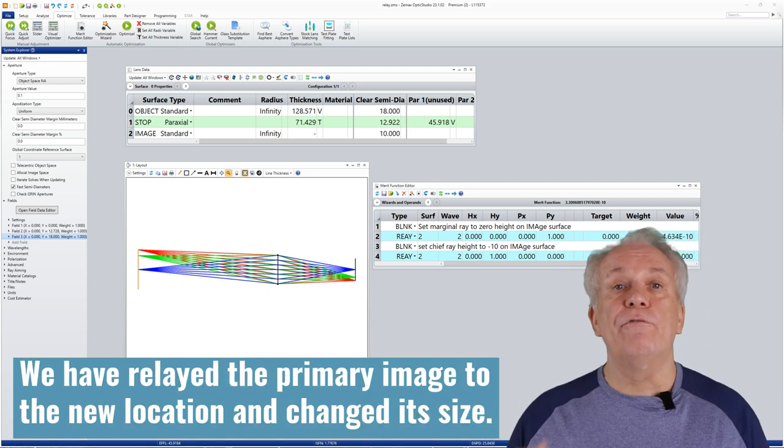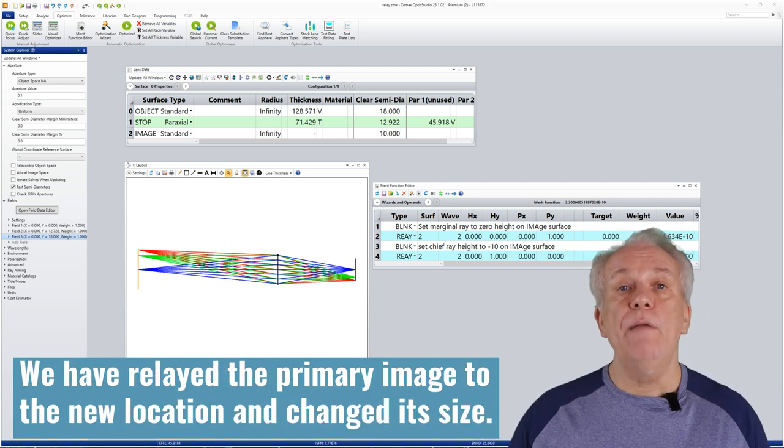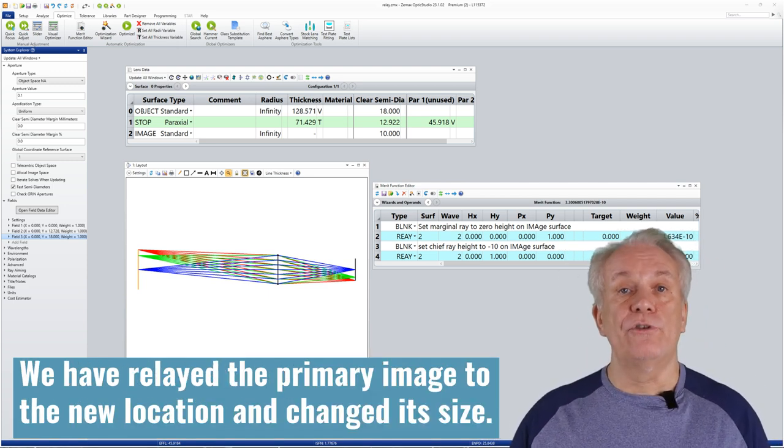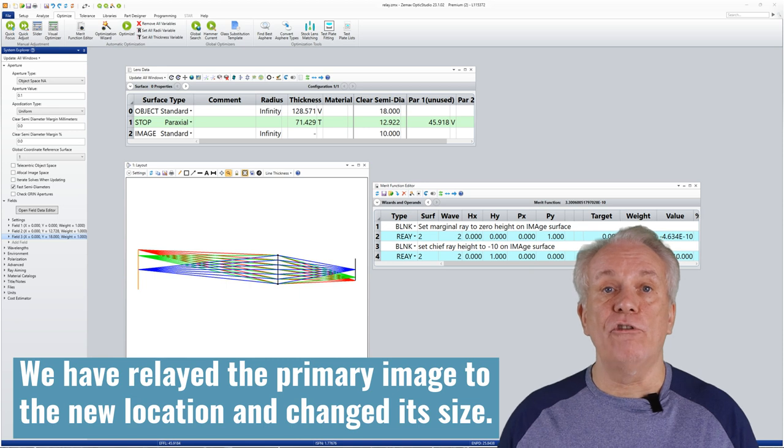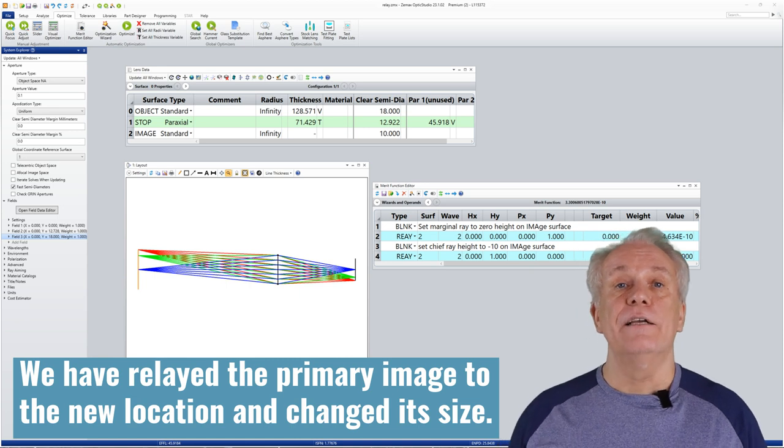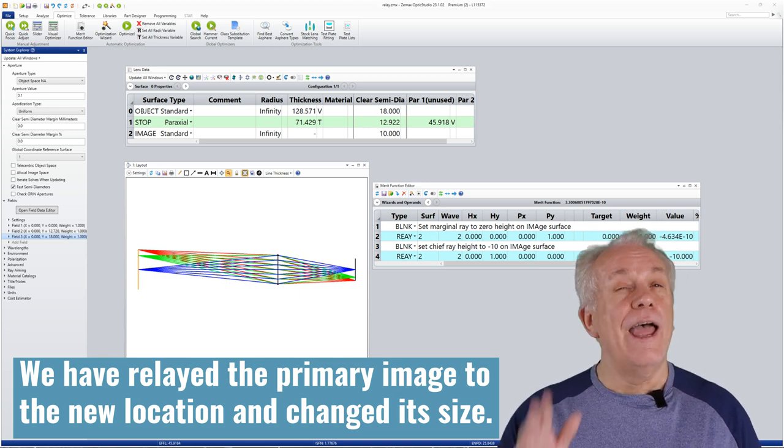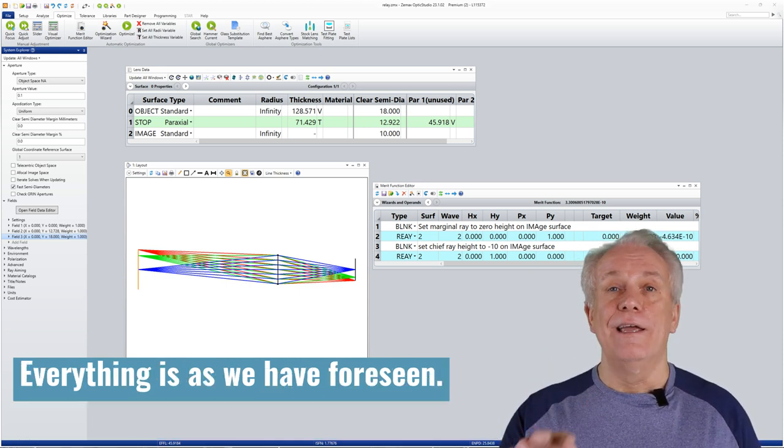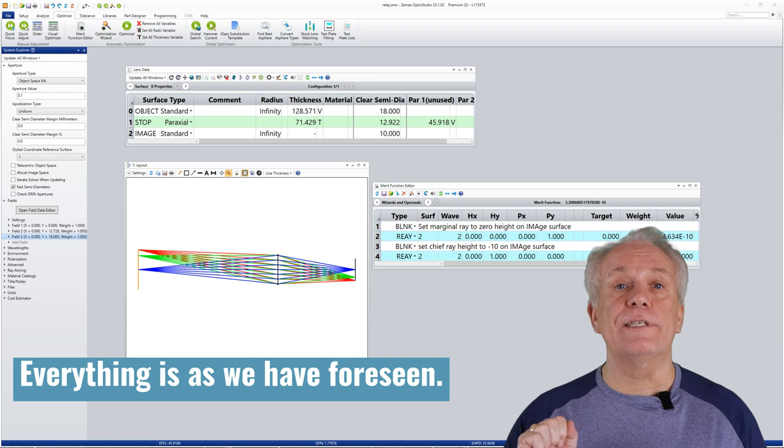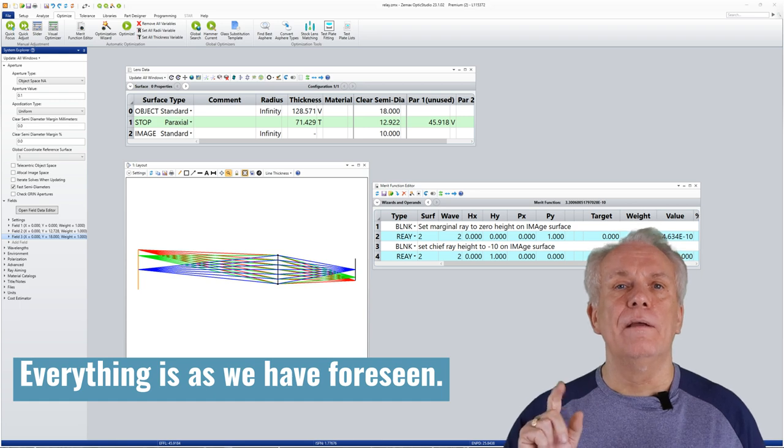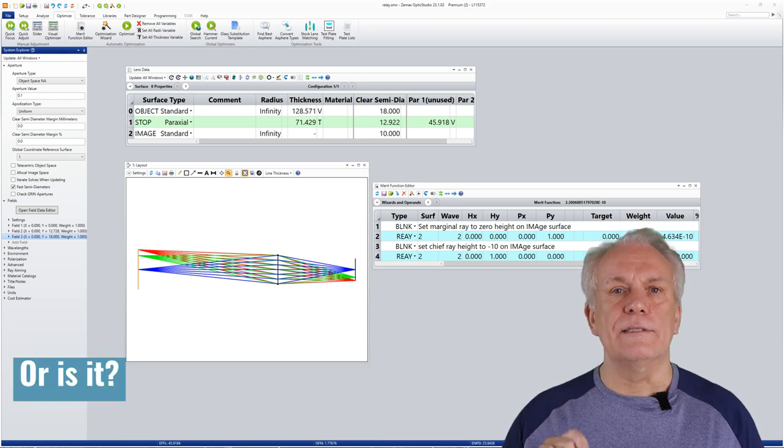So this is perfect. We have relayed the primary image to the new location and changed its size. Everything is as we have foreseen. Or is it?